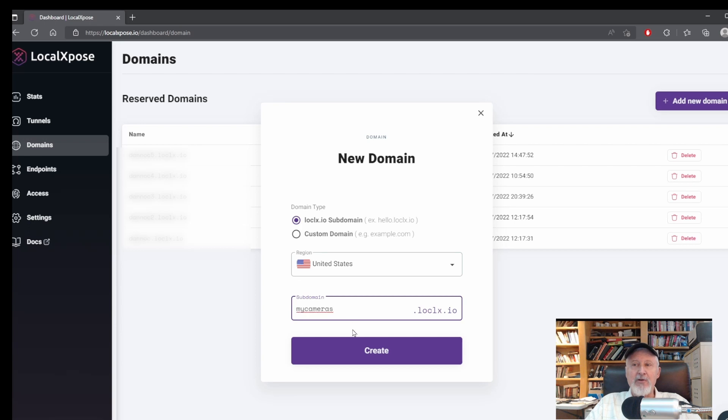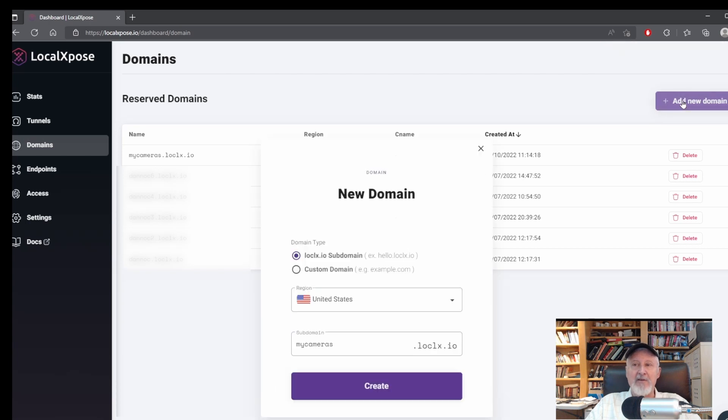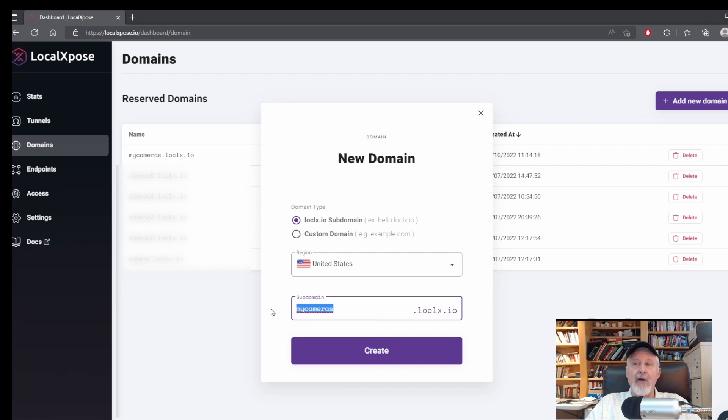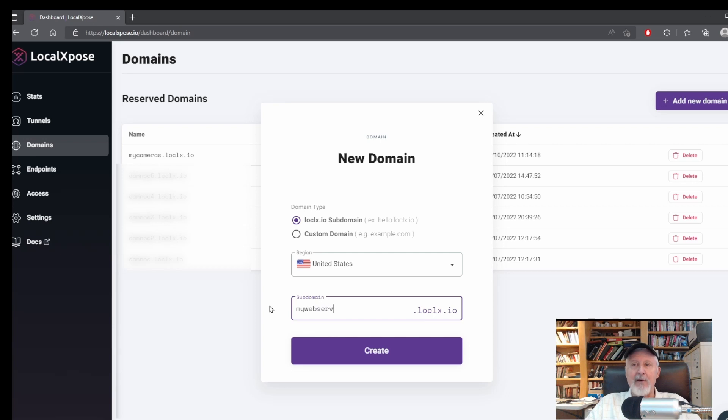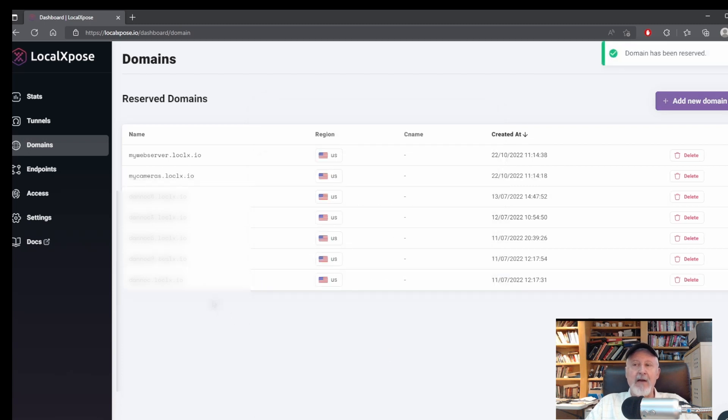The first domain we will create will be mycameras.localexposed.io. Eventually this will be directed to my IP security camera server running on my bedroom computer. The second domain we create will be mywebserver.localexposed.io. This will be directed by the service on the Raspberry Pi Zero to my main Windows computer, which is running an Apache web server.